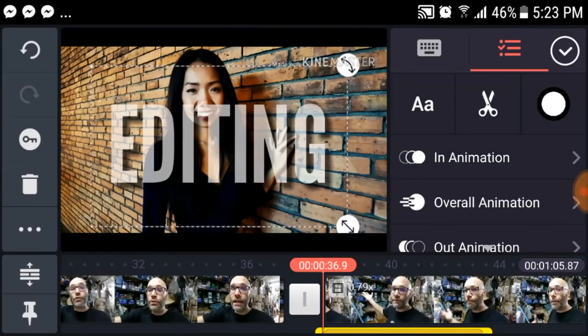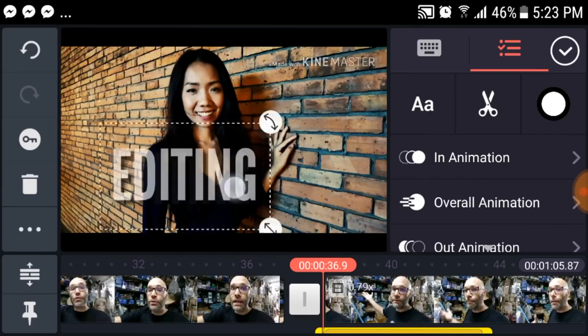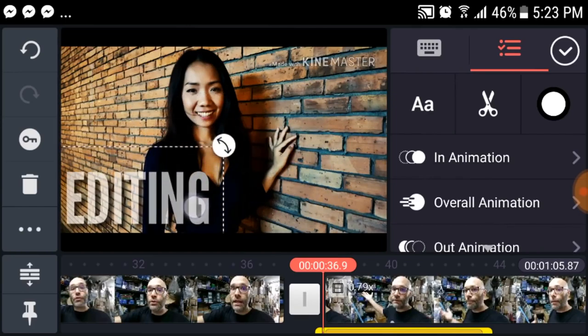Number six is KineMaster, an awesome video editing app for your phone — I also made a tutorial about this. Next up is TweetCaster. If you have a personal Twitter account and an account for your YouTube channel, or multiple YouTube channels with Twitter accounts for all of them, TweetCaster will help you manage all of that.